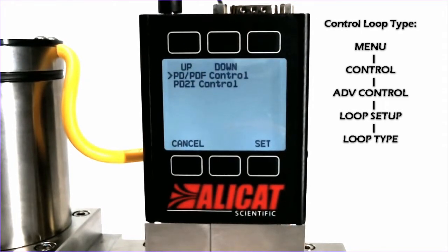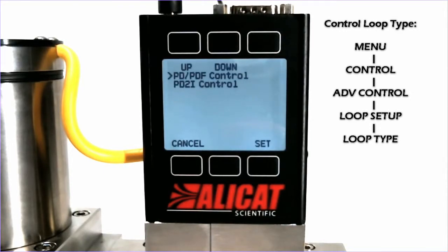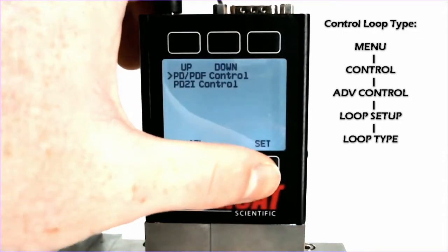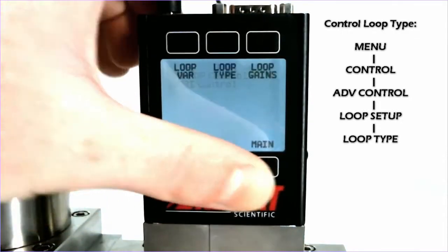PDPDF control is typically used for single valve controllers, while PDSquaredI Control is used for dual valve controllers and very fine tuning. We will select PDPDF for now.